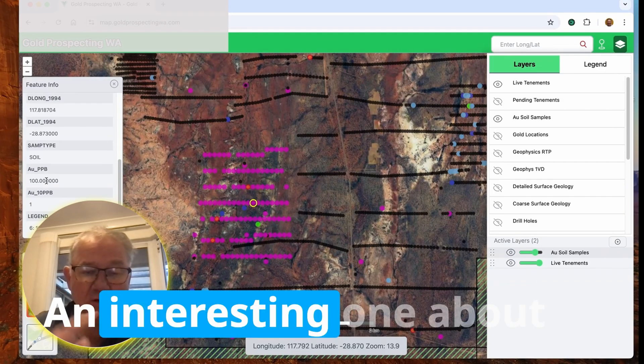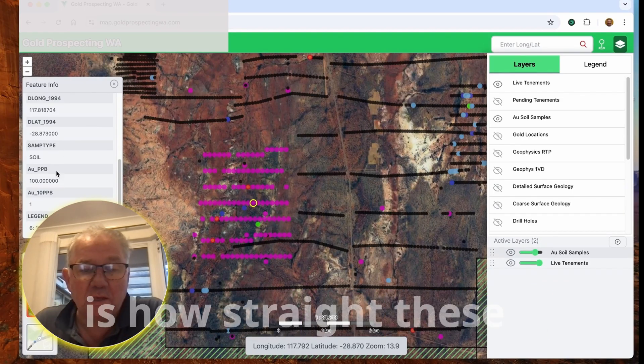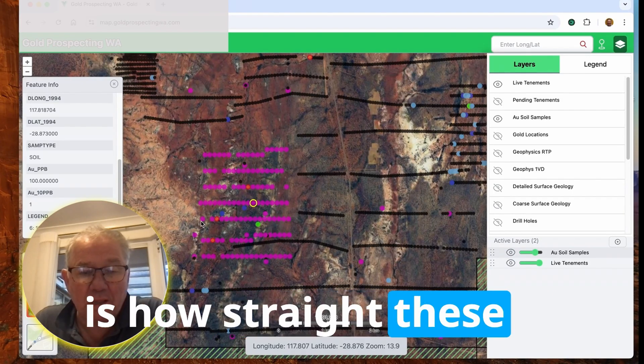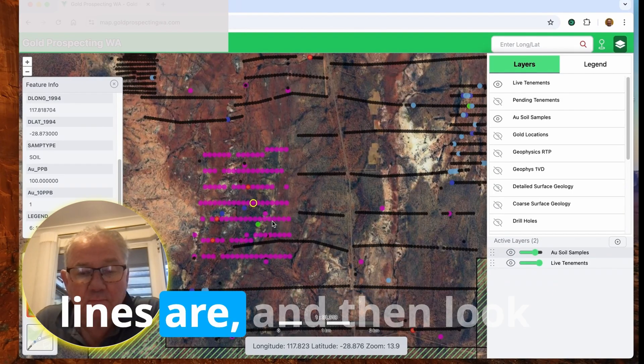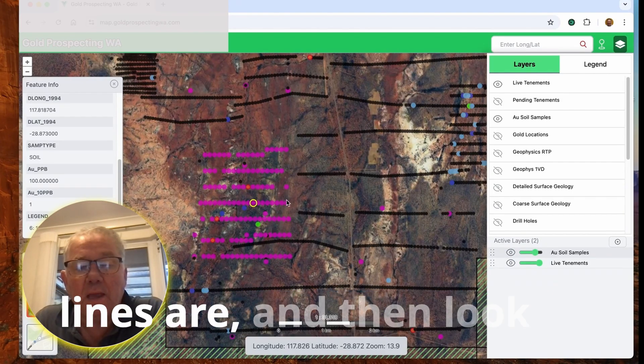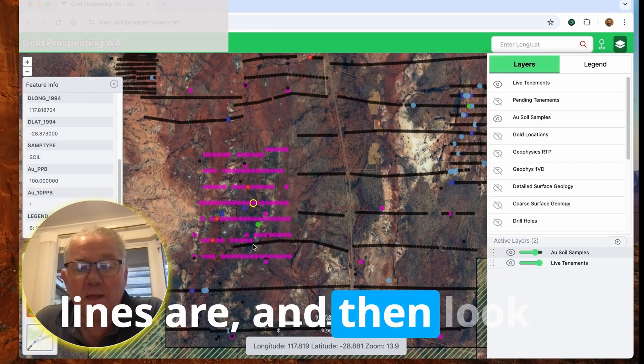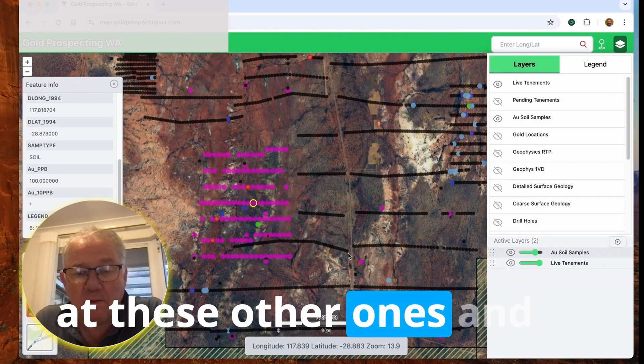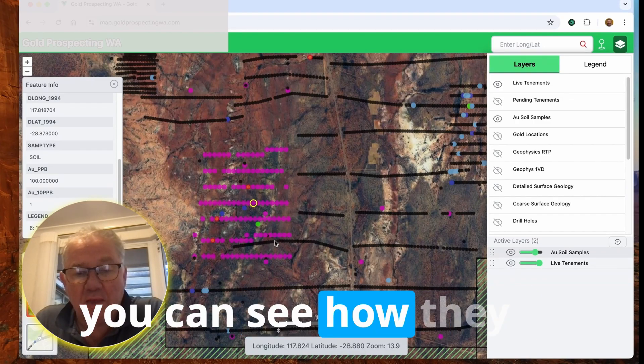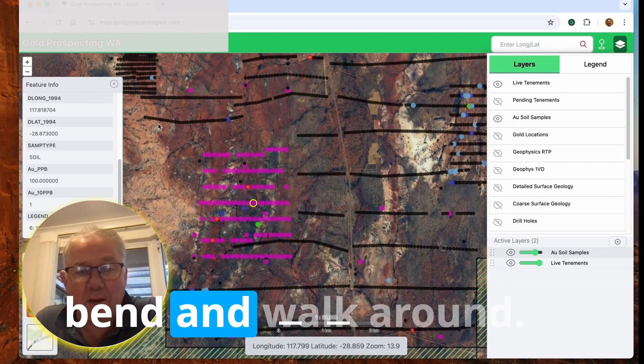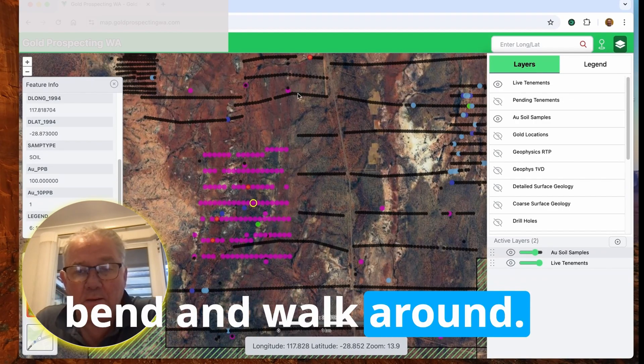An interesting thing about this is you can see how straight these lines are. And then look at these other ones and you can see how they bend and warp around.